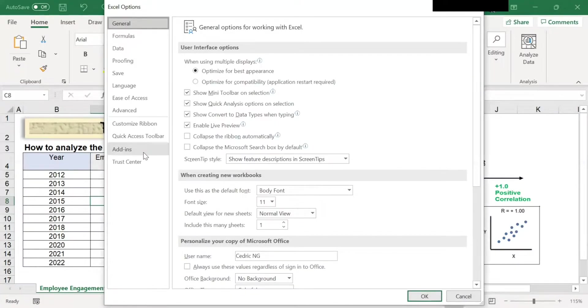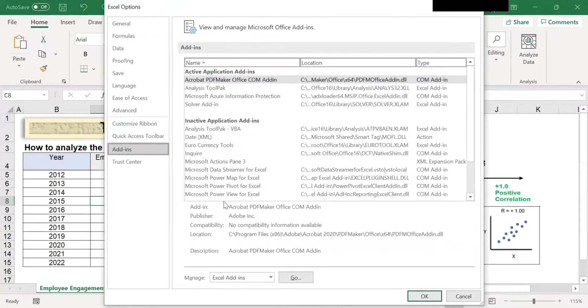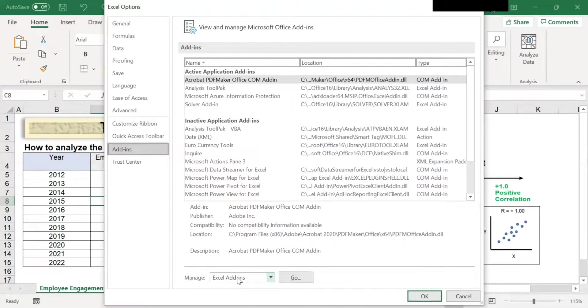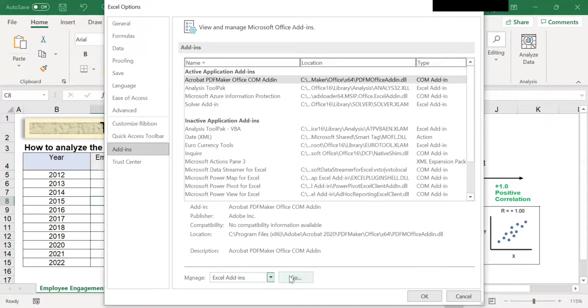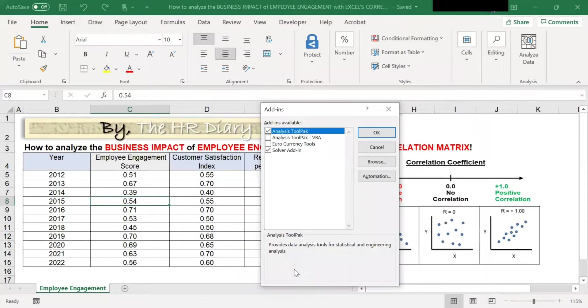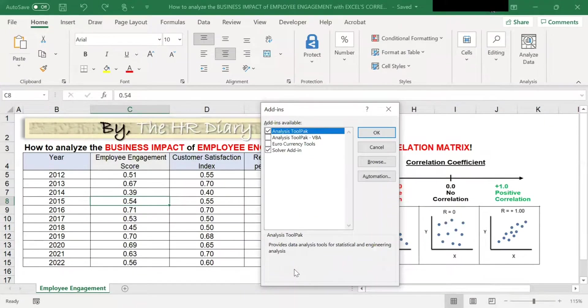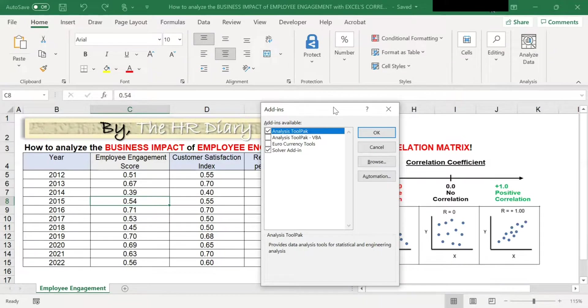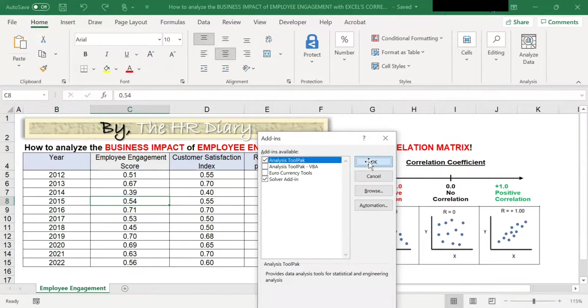Then under Add-ins, make sure there is Excel add-ins, and then you click Go. And make sure this Analysis ToolPak is ticked. Then you click OK.